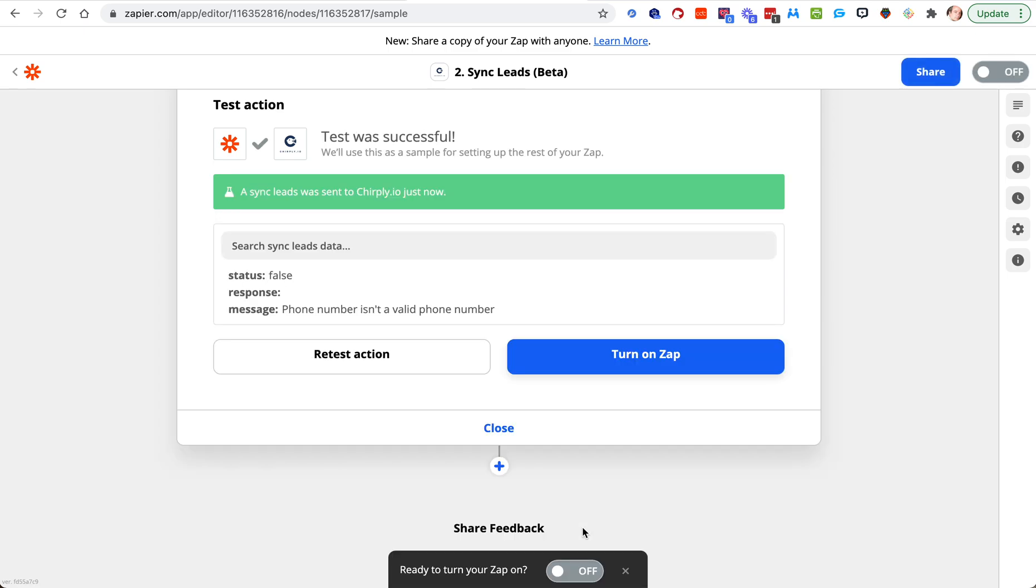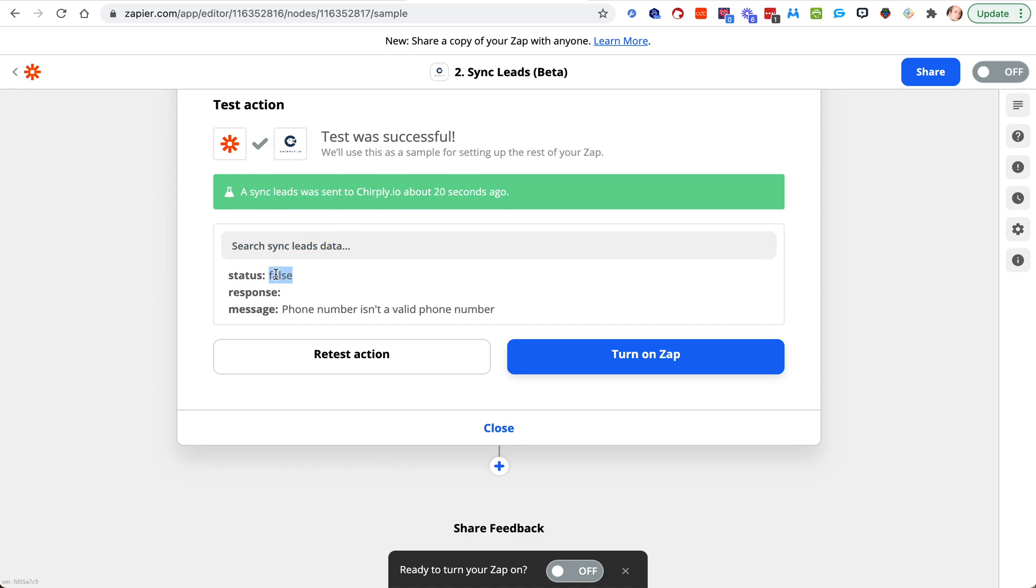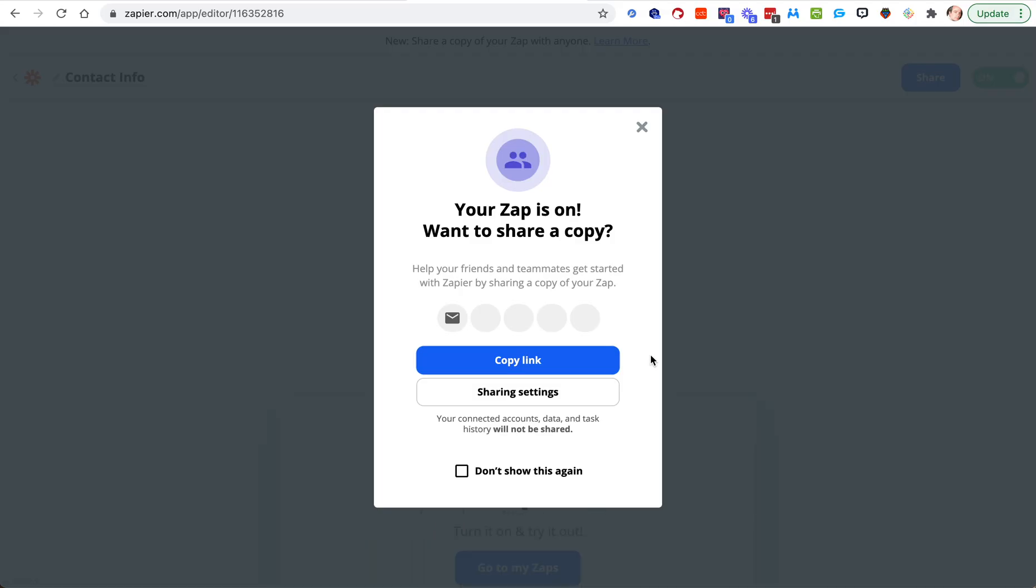I can hit test and continue. And it worked. I came at phone numbers in a valid phone and I knew that might happen by typing one two three for the exchange. But at least it went out. It went out to my system. My system said hey whoa, I don't want this, it's not the right phone number, it's not a real phone number, and it came back as false. But it did work. The data was sent in well enough that the data was evaluated and rejected. I can turn that zap on.